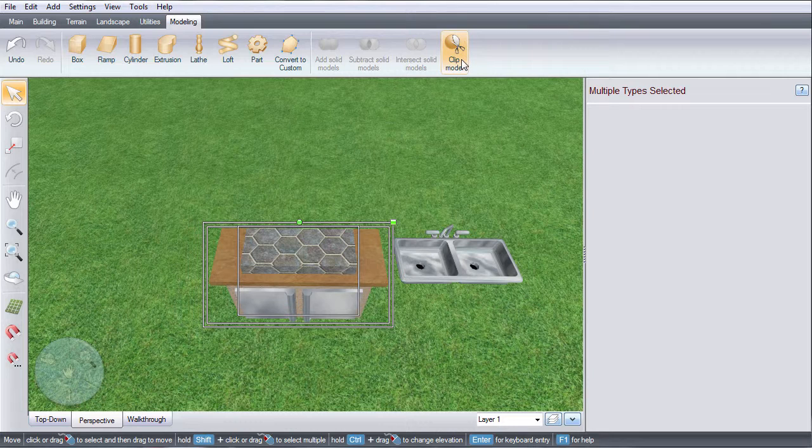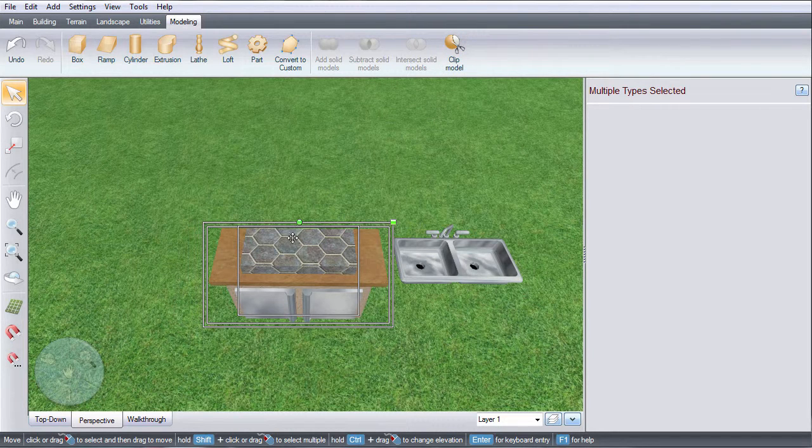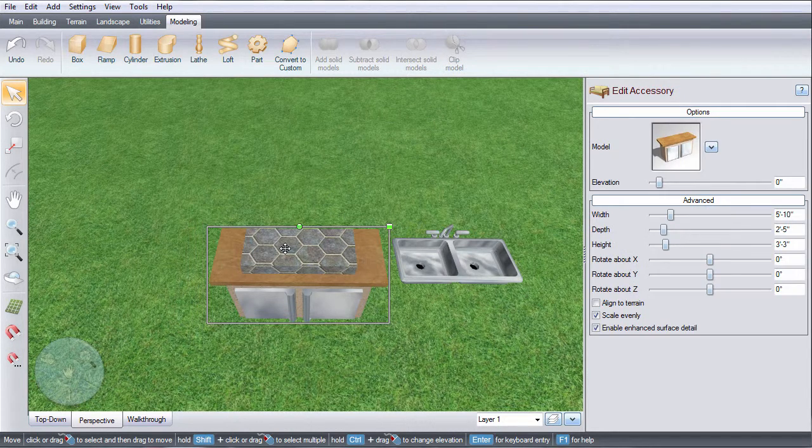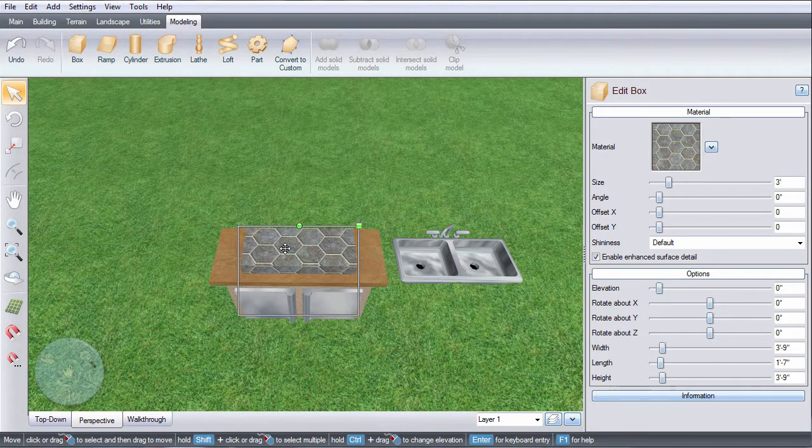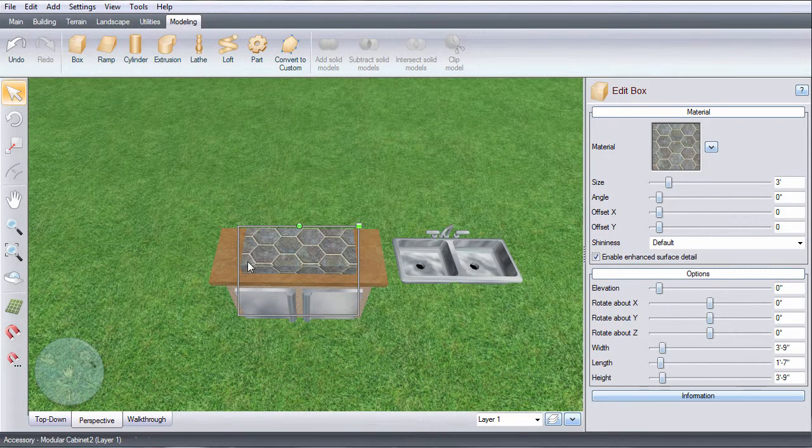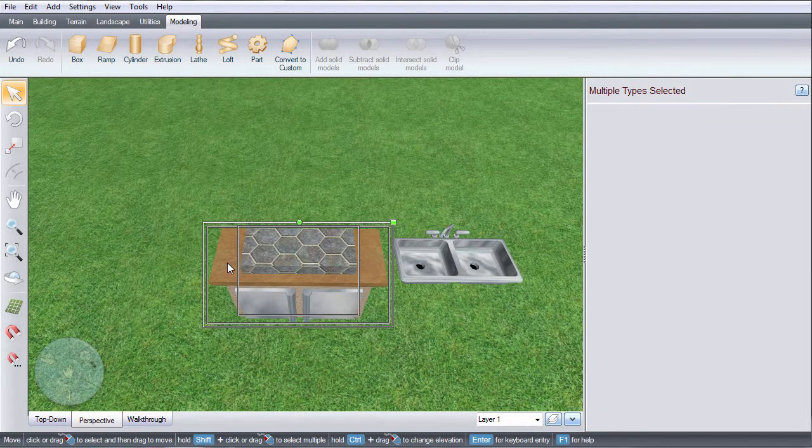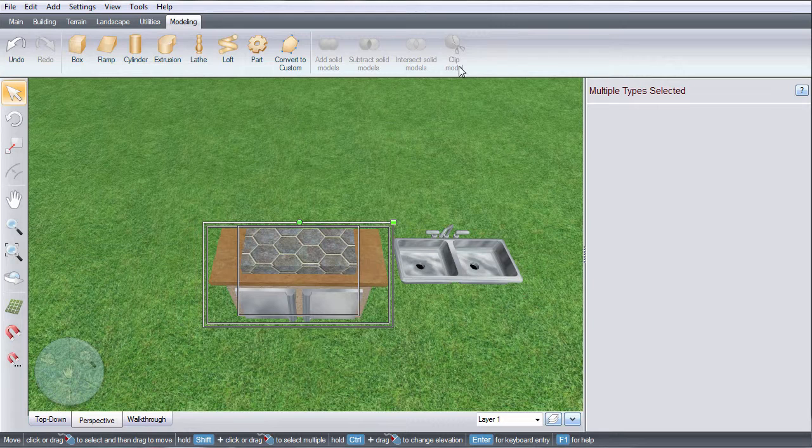If the clip model icon doesn't light up, it means you've selected the items in the wrong order. For example, if I were to select the box first and then the cabinet, the icon wouldn't light up.